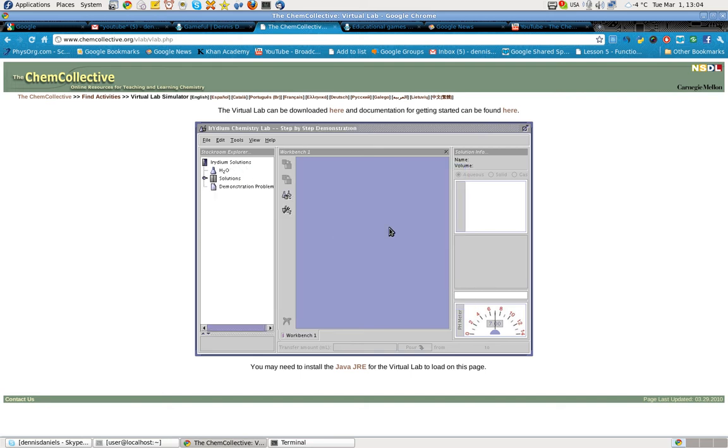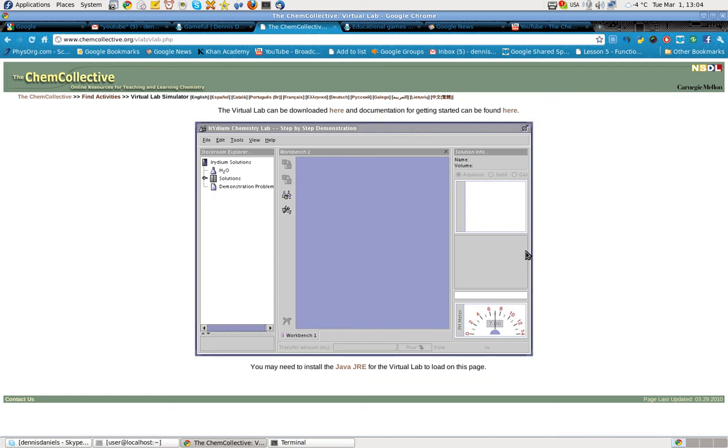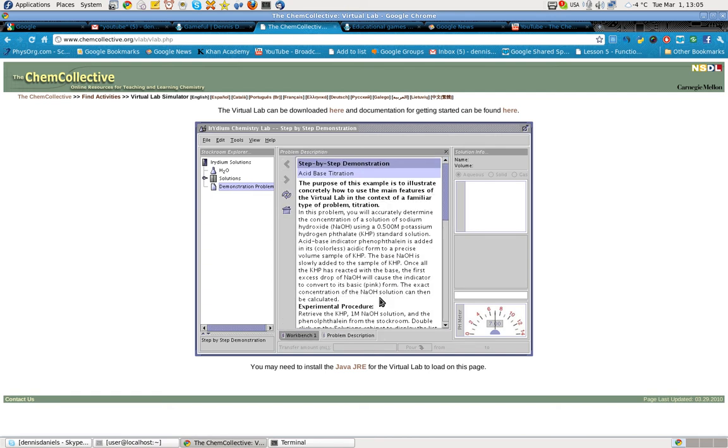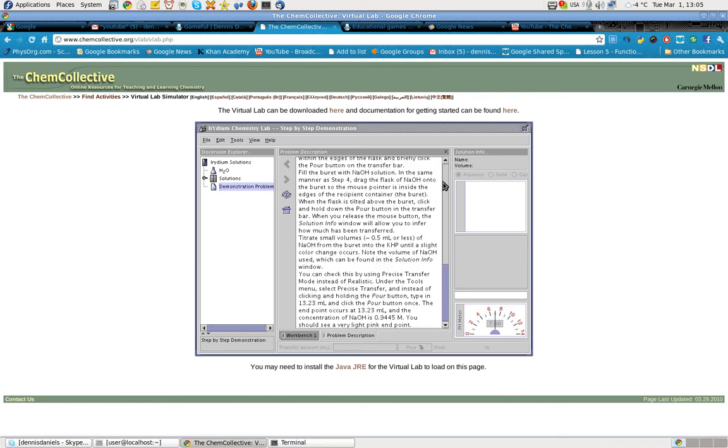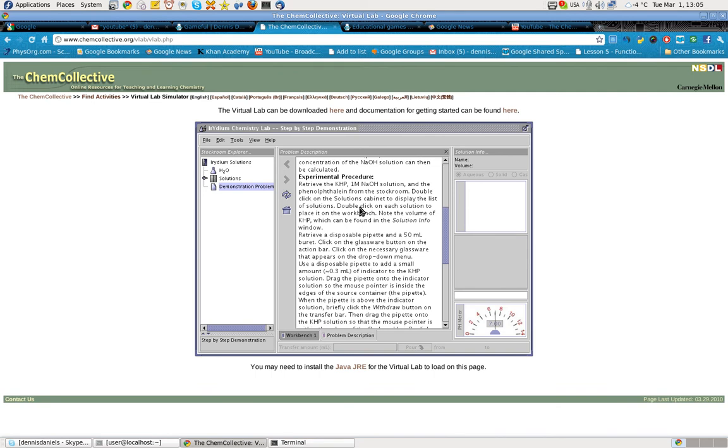Because it's going to show us how to pour fluids. We can make this bigger. No. Can I make it bigger? Trying to make it bigger. Nope. Demonstration problem. Just double click on it and it should load a tab down here. This is to illustrate concretely how to use the main features of the virtual lab in this problem. Double click on the solutions cabinet to display the list of solutions.